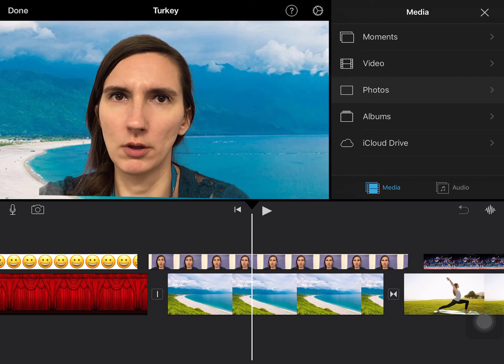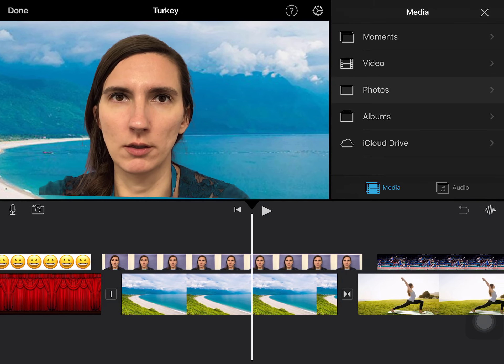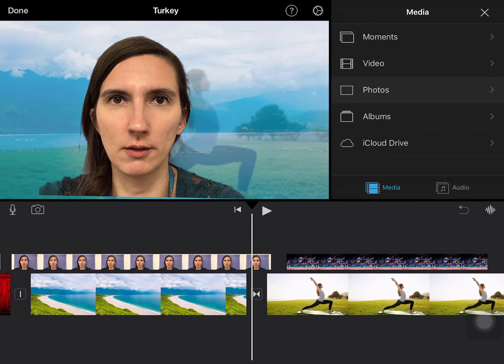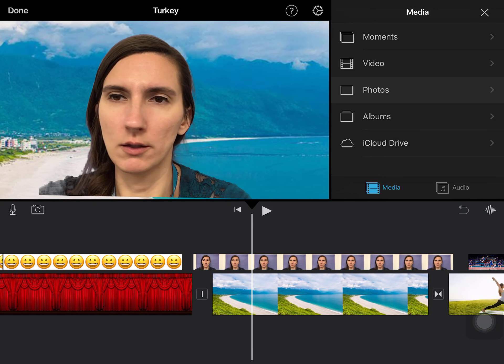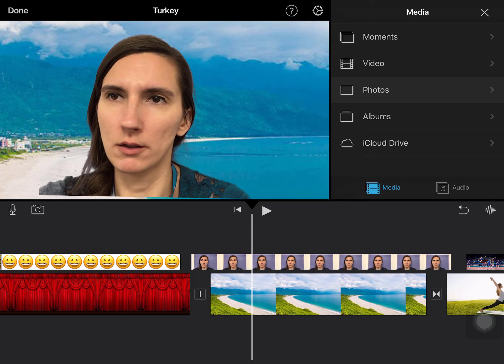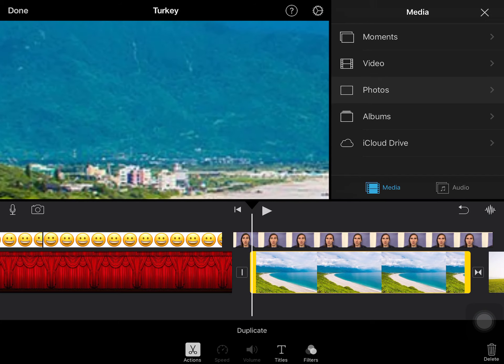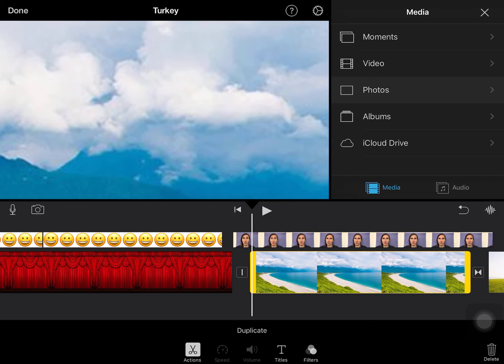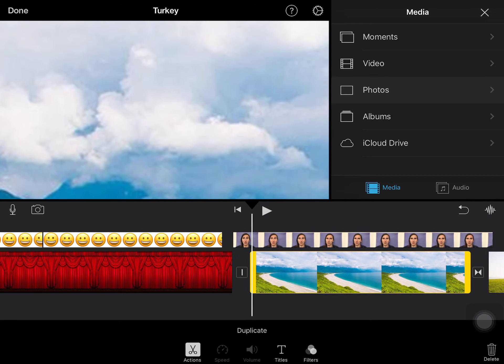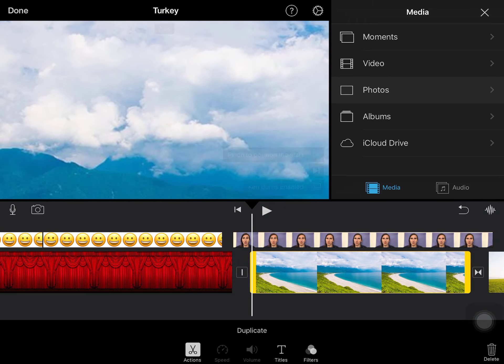So now instead it looks like I'm going across. And I could do the same exact thing but make it go from top to bottom. So again, I'm going to click on the beach, I'm going to tap on my start, I'm going to zoom in to that top of the mountain and the clouds, maybe zoom out just a touch.